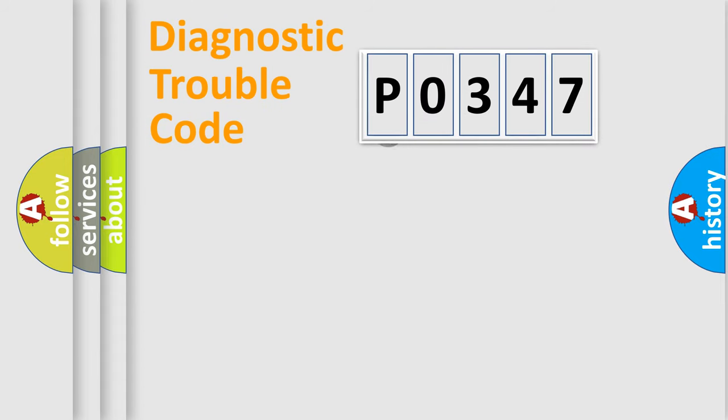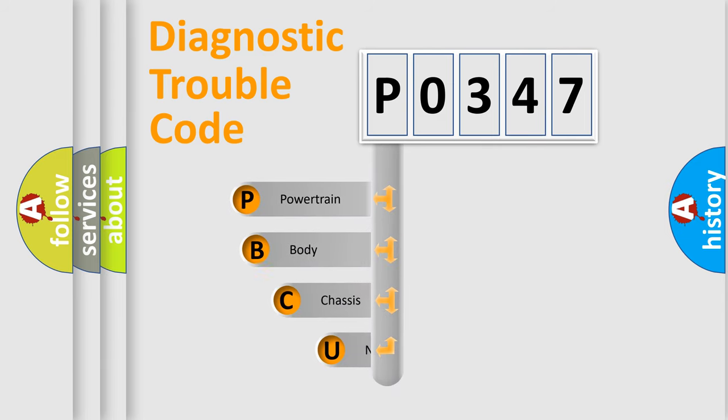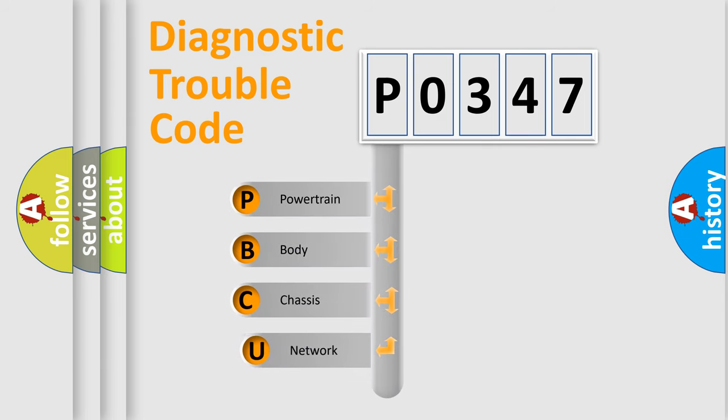First, let's look at the history of diagnostic fault code composition according to the OBD2 protocol, which is unified for all automakers since 2000.